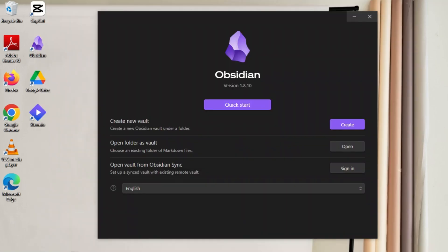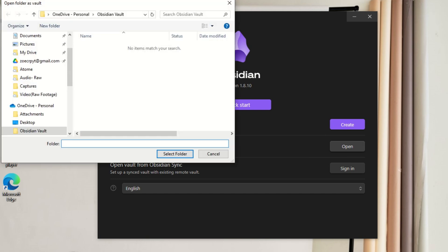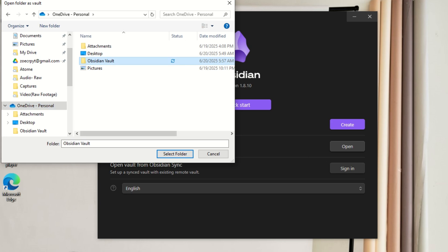Go over to Obsidian and click Open Vault as Folder. Here you choose the folder you created on OneDrive earlier, Obsidian Vault in my case, as your vault.